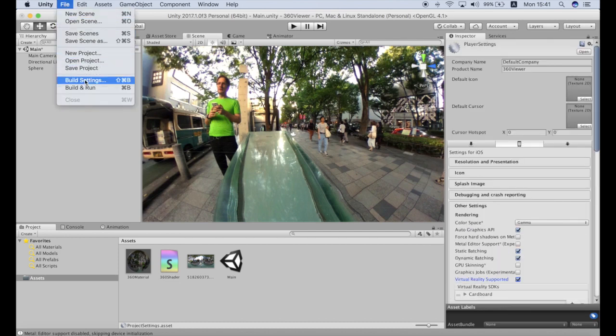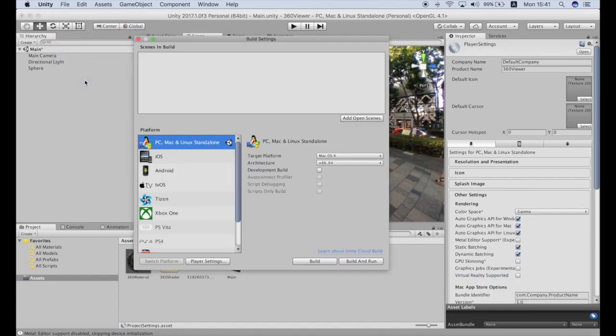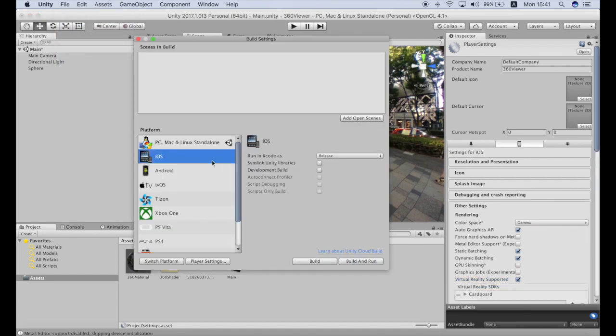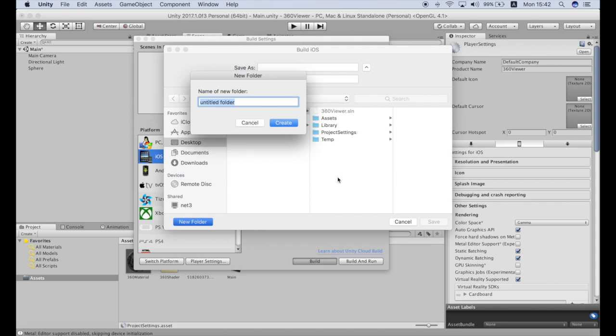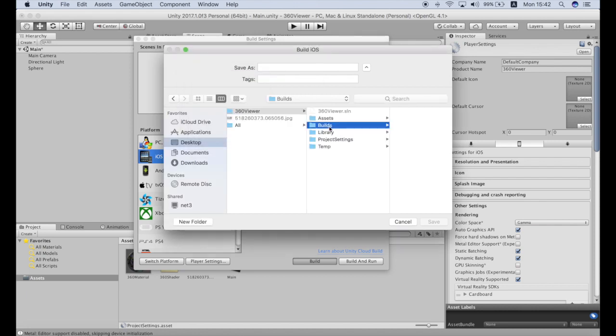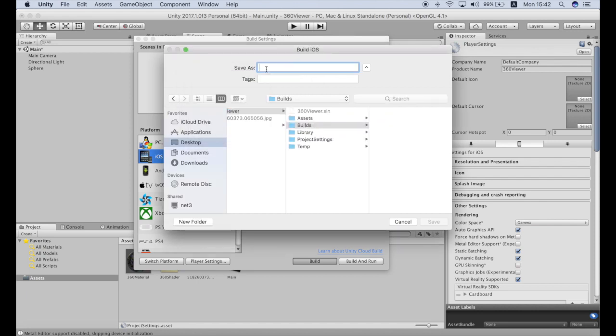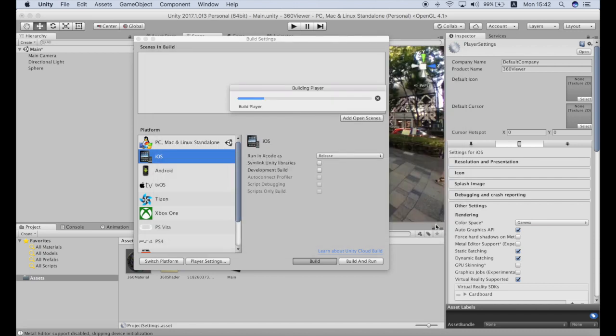So next we're gonna build the project. So go to build settings, iOS, and click build. And now next thing we need to create a folder for iOS build. So I will just make a new folder and call it iOS build, save. And now it will take some time to build up the application so let's wait.